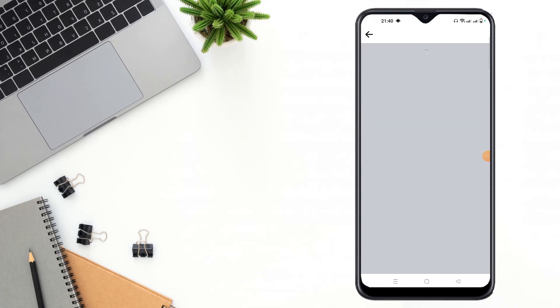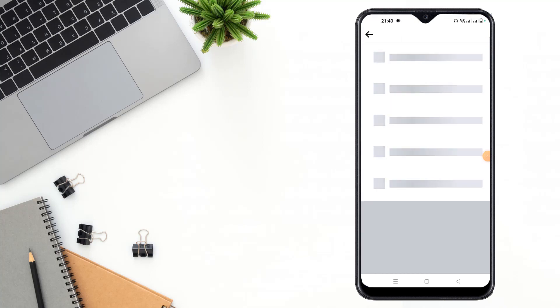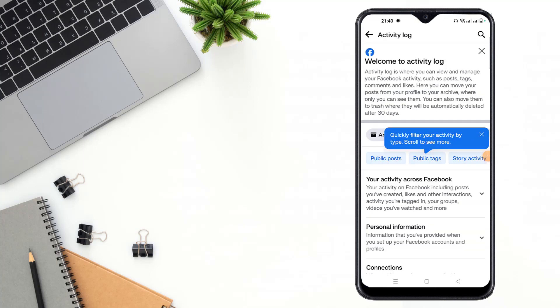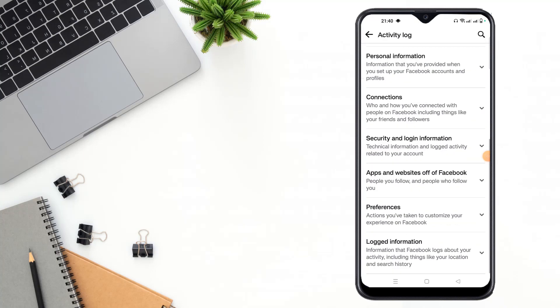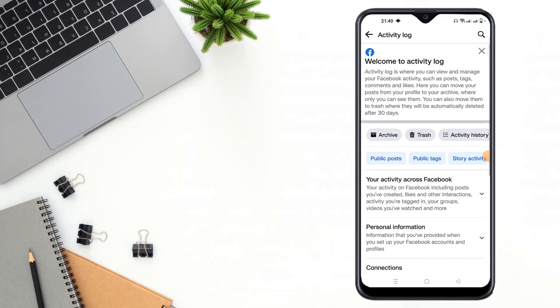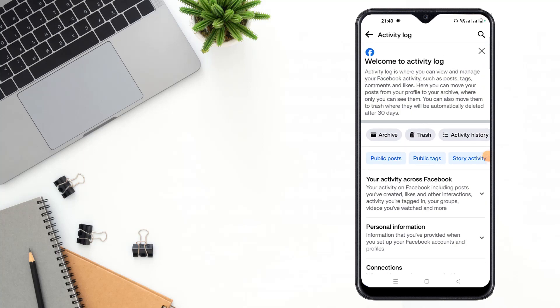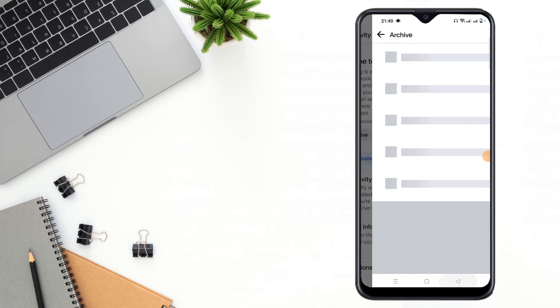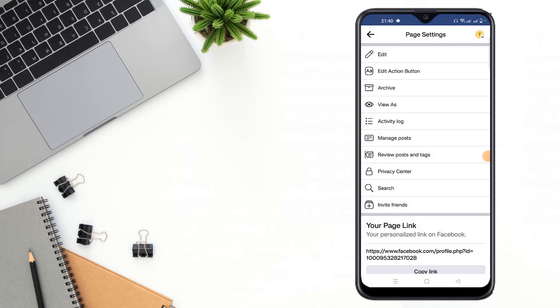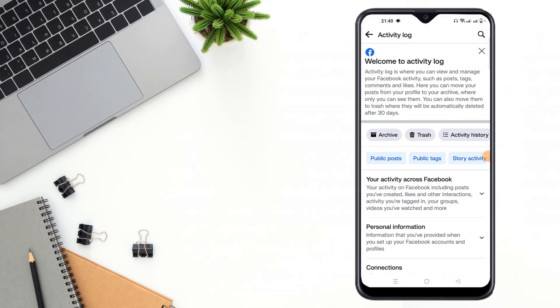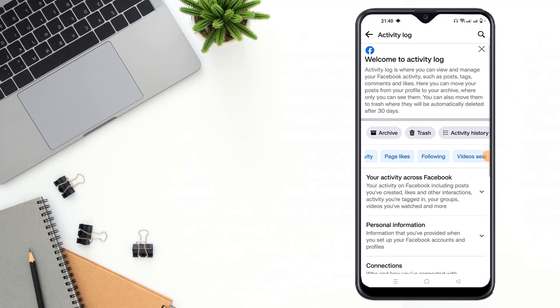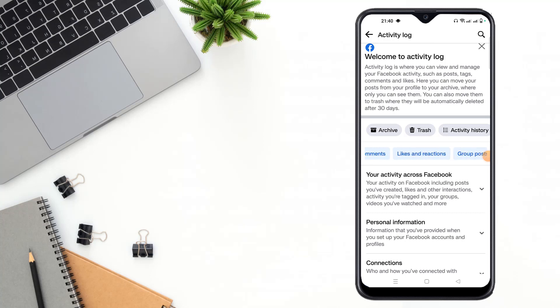After clicking activity log, you can see many options and activities. You can see archive, public text, story activity, page likes, following, video search, video watch, search story, group search, and your comments.